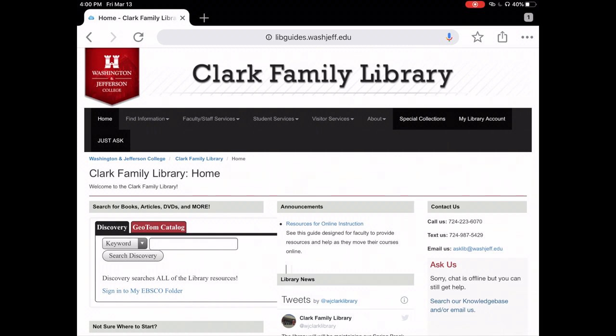Hi, I'm Jackie Lake, Systems Librarian at the Clark Family Library. Today I'm going to show you how to access full text library resources from off campus. First, you will visit the library's website, which can be accessed from washjeff.edu/library.